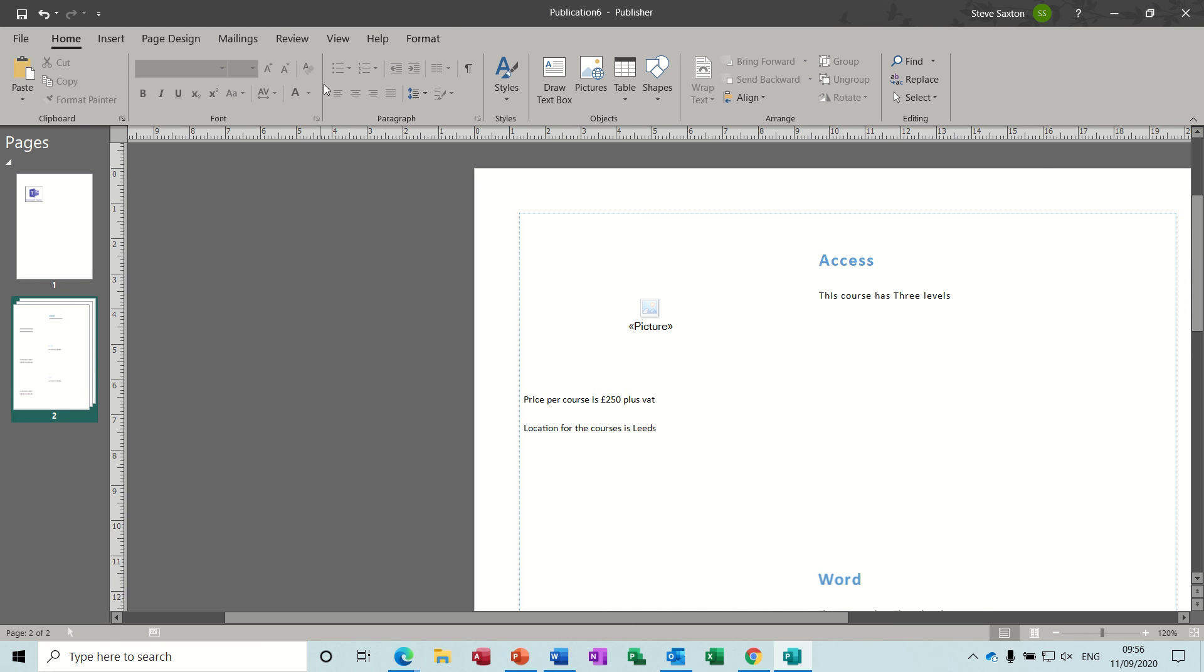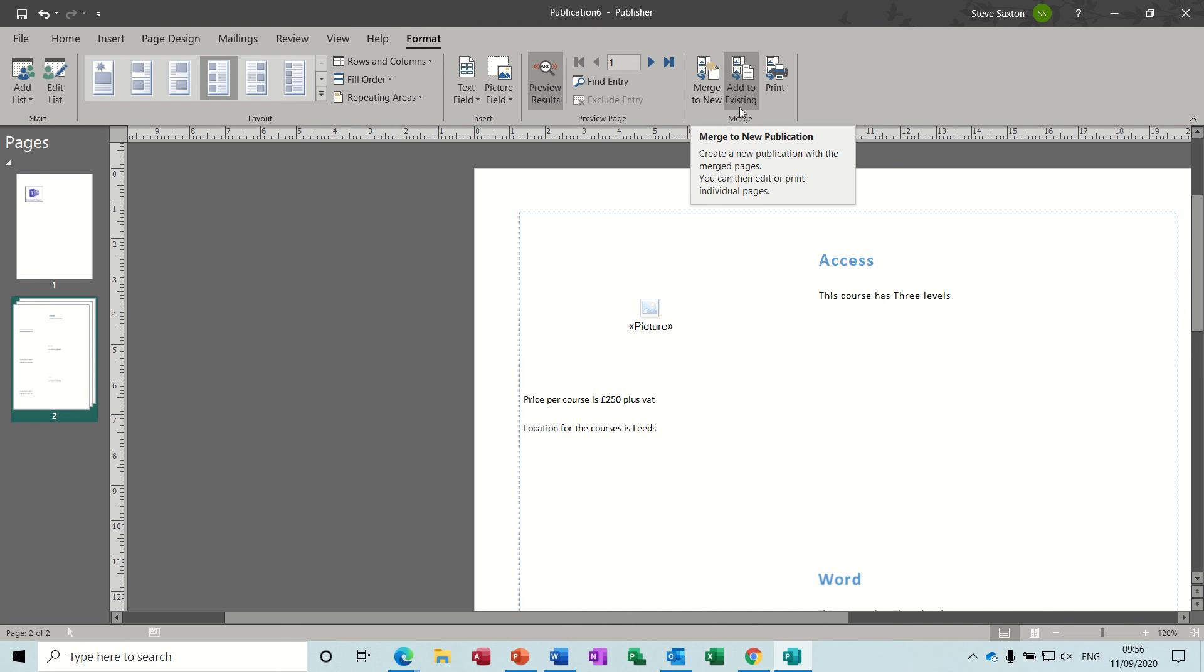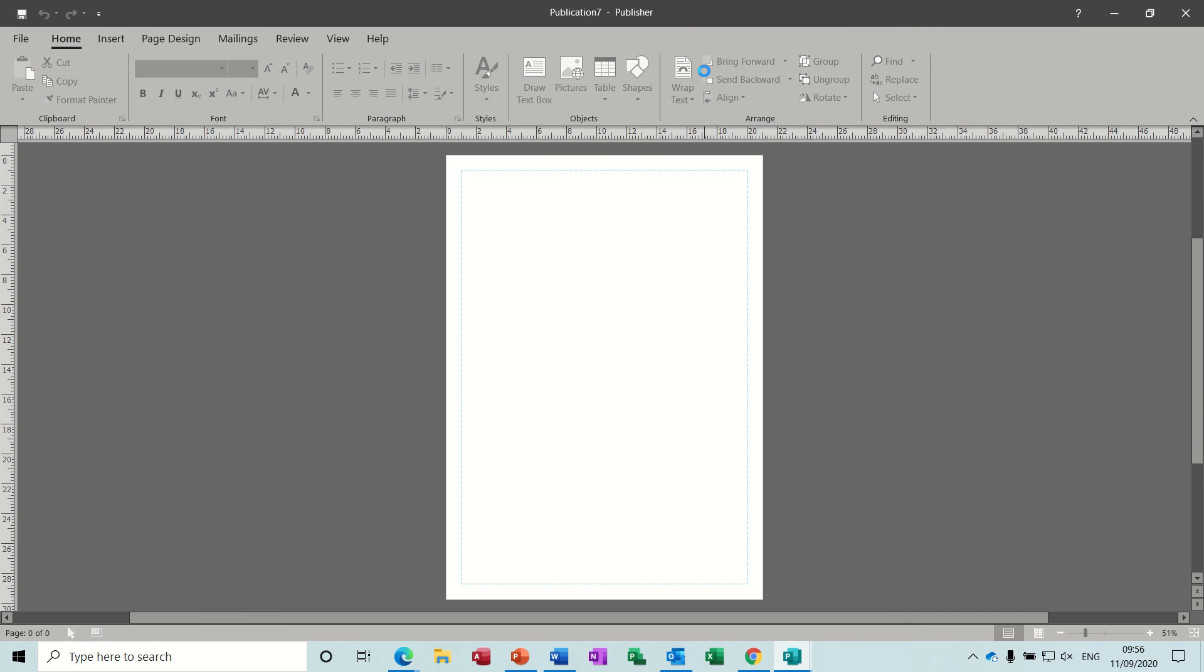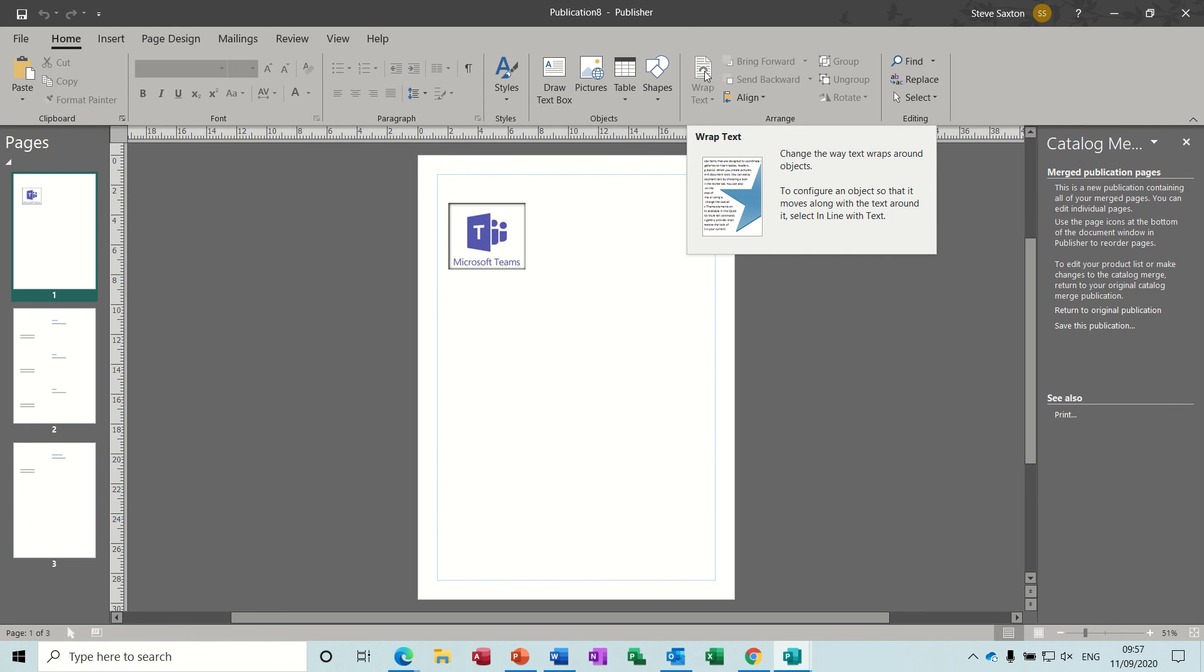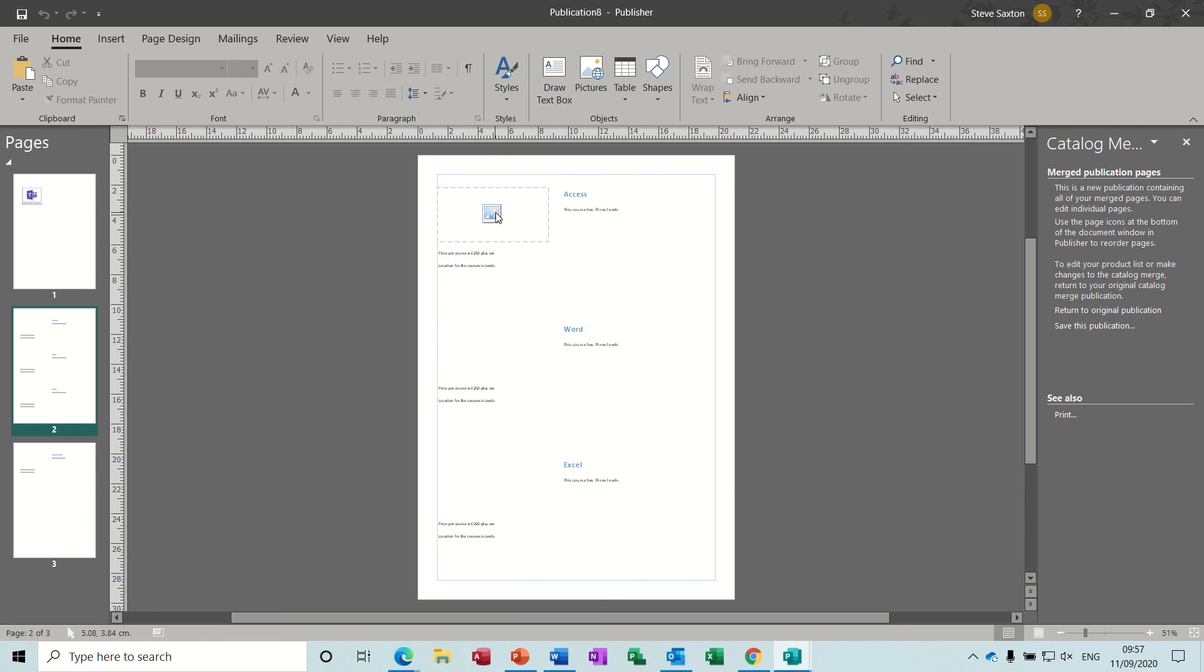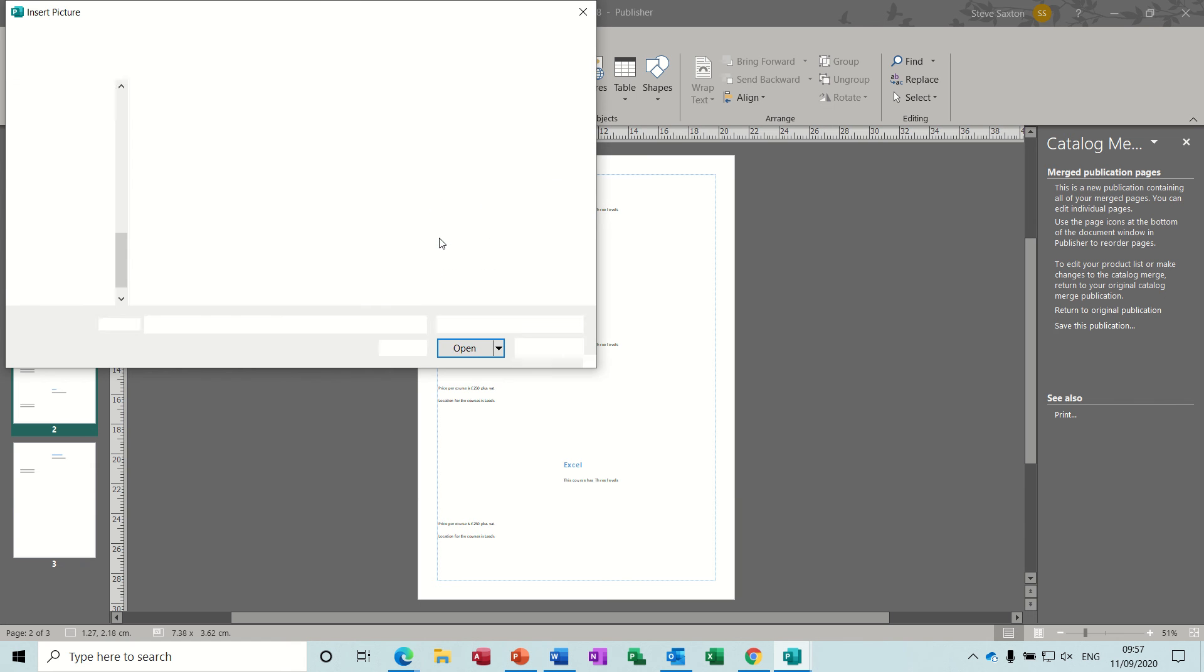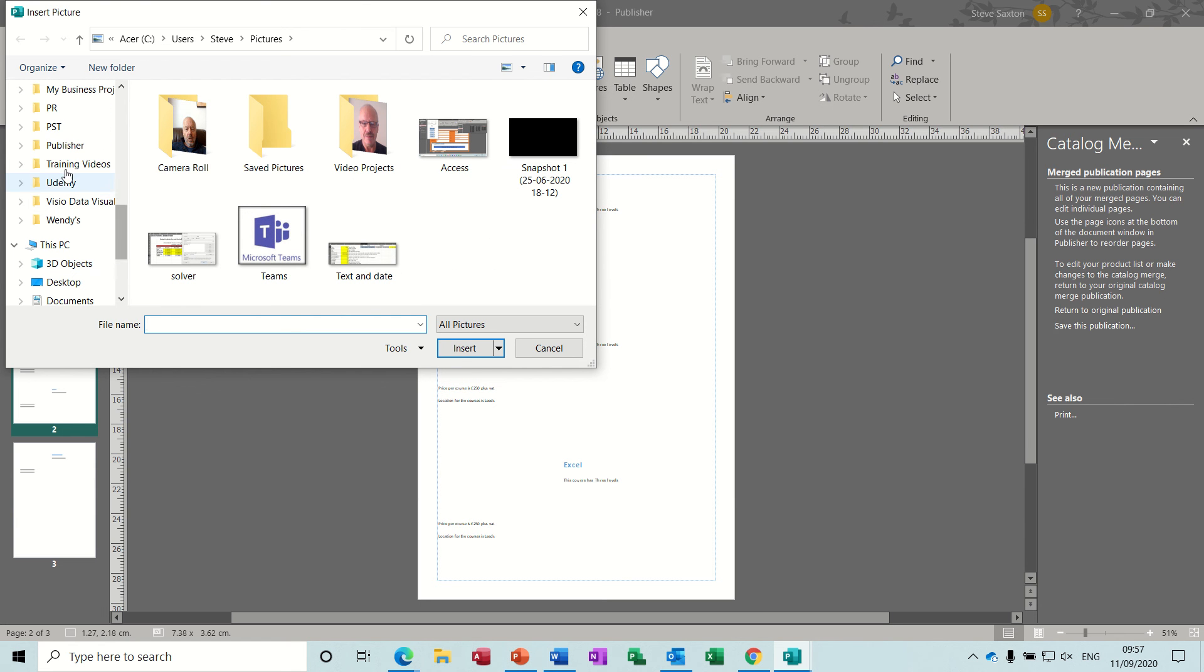The final step you should be doing is the merge to one of these three things: merge to a new document, add it to an existing document, or print it. Let's say we're happy with this. We click on Merge to New Document, and then it creates a new document. Depending on how many items you've got on your list—and we didn't have many—it will create the catalog. The pictures: if I click on the picture from file, it should let me insert the pictures from the Publisher file.